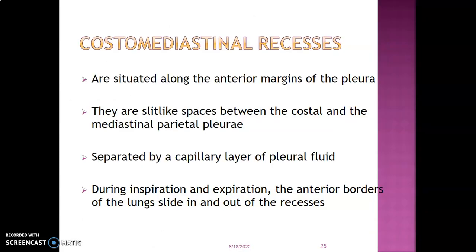The costal mediastinal recess is on the anterior margin of the pleura. It is a slit-like space between the costal and mediastinal parietal pleura, separated by a capillary layer of pleural fluid. During inspiration the anterior border of the lung enters the recess, while during expiration the lungs recoil and slide out of the costal mediastinal recess.